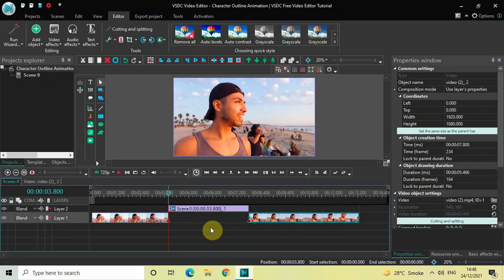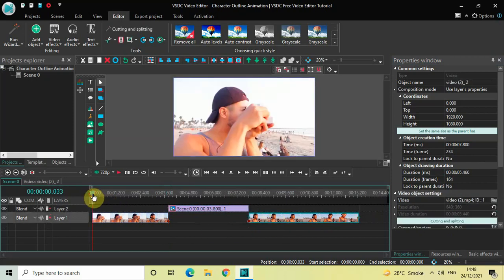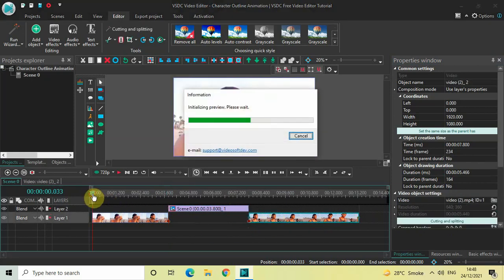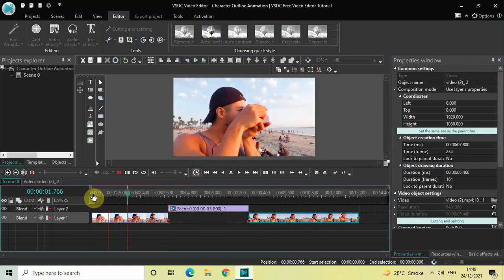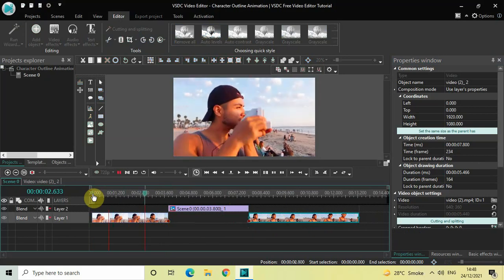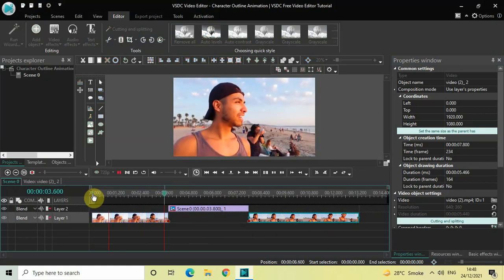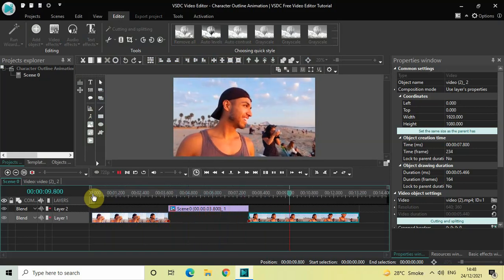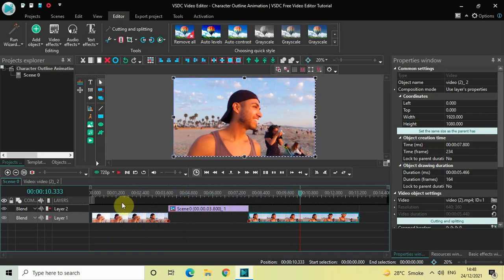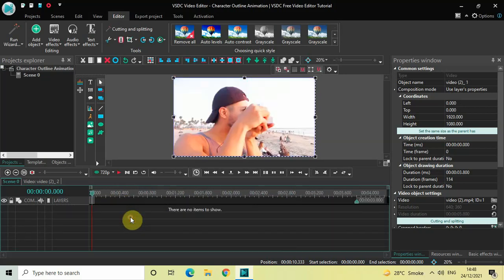So now if I just quickly play the video for you — this is the first part of my video, then this is the snapshot image, and this is the second part of my video. Perfect.